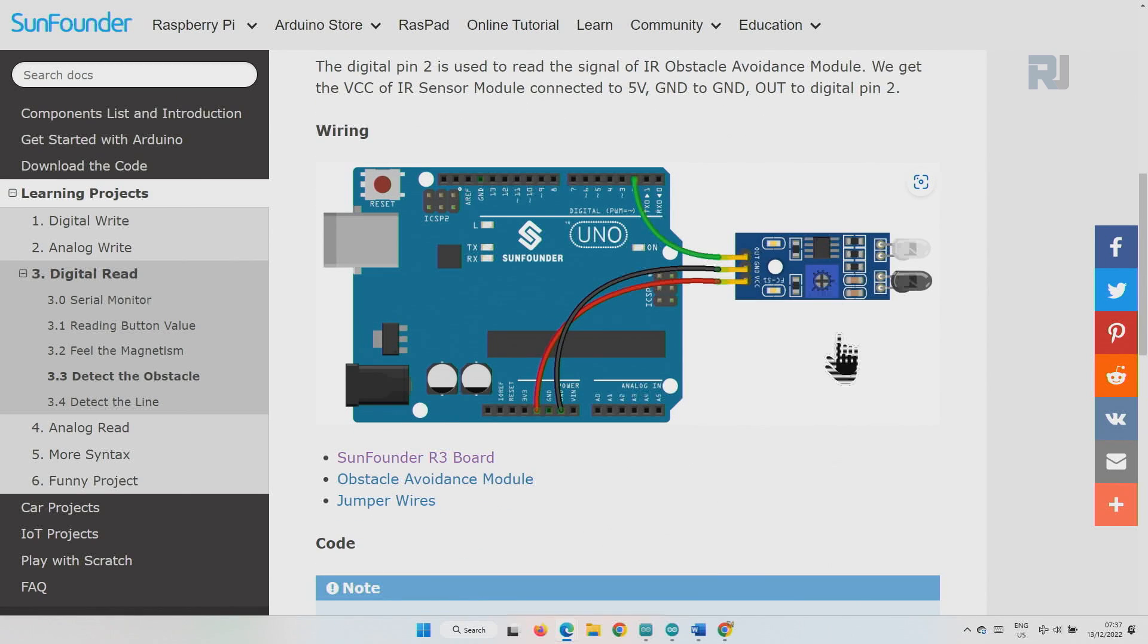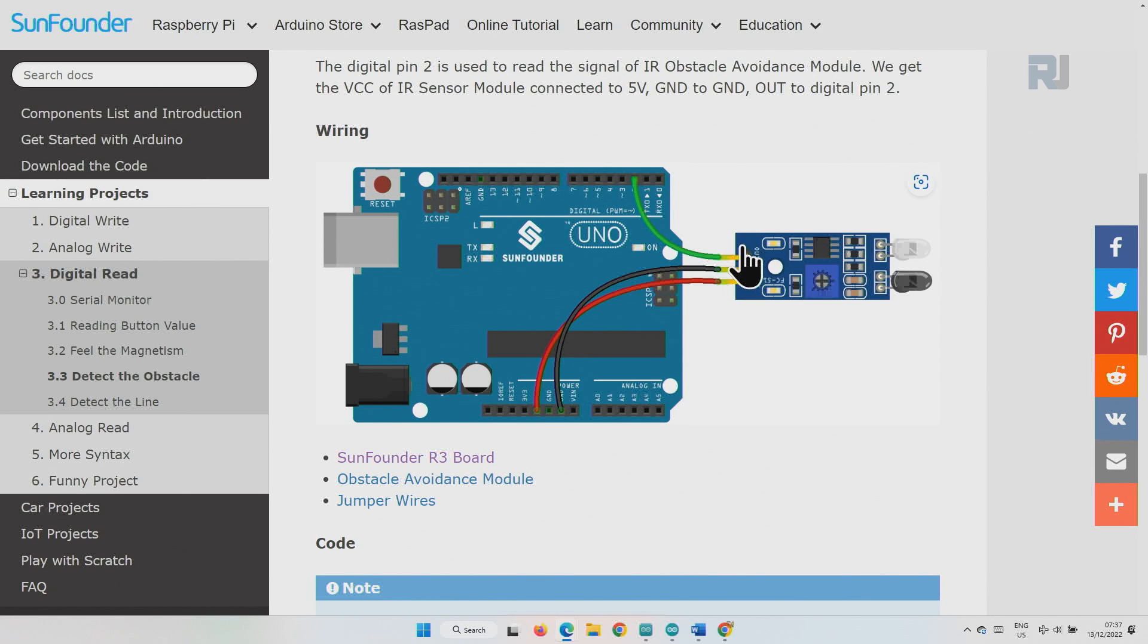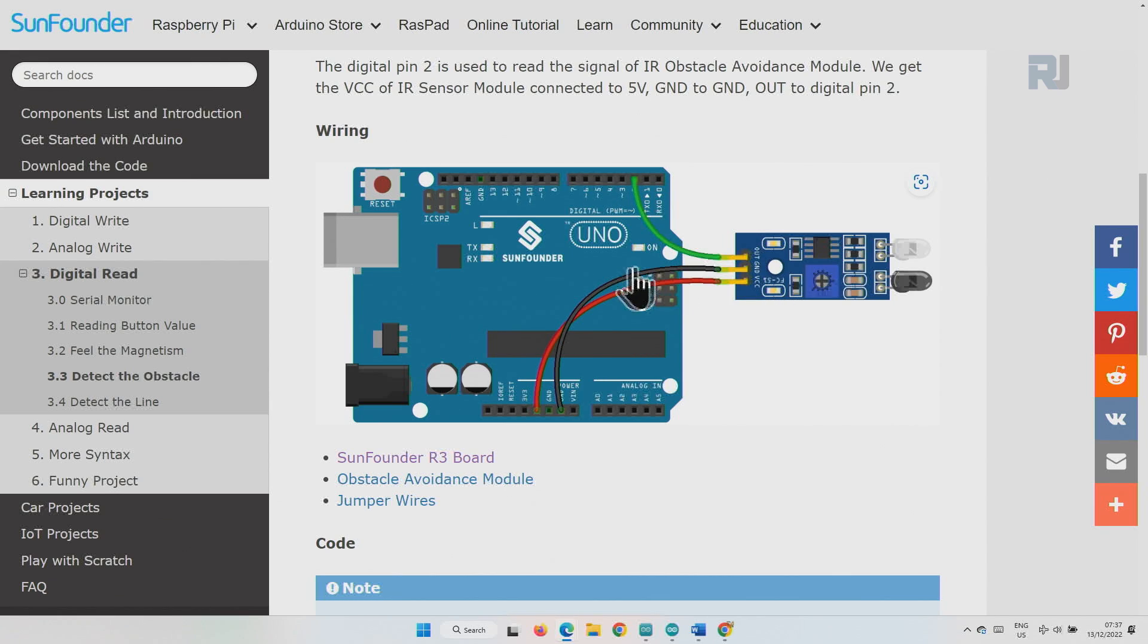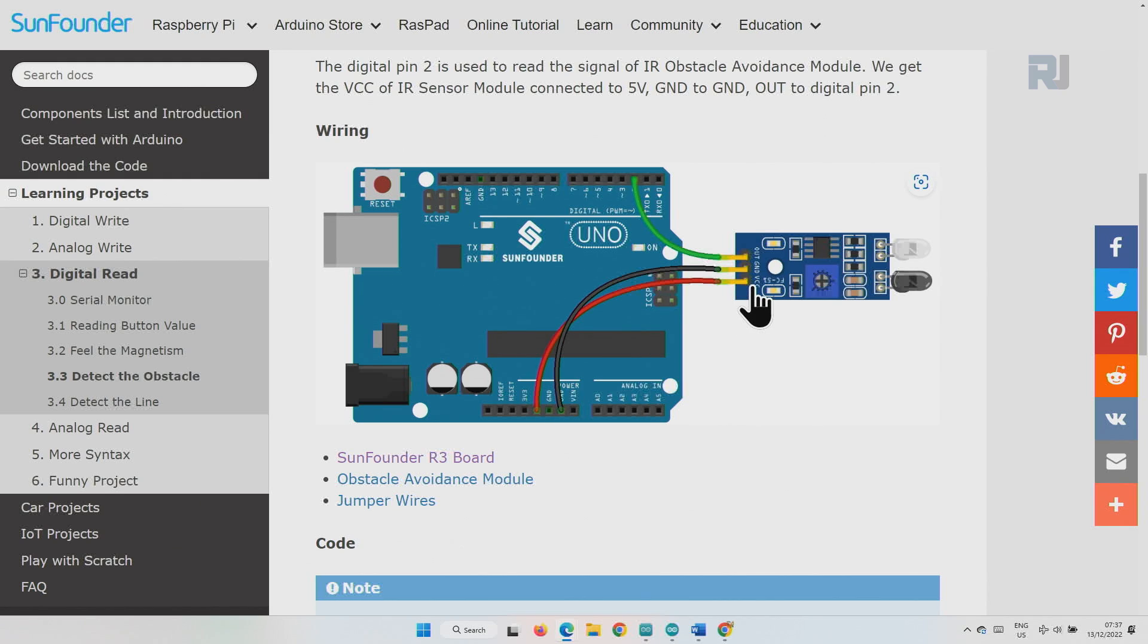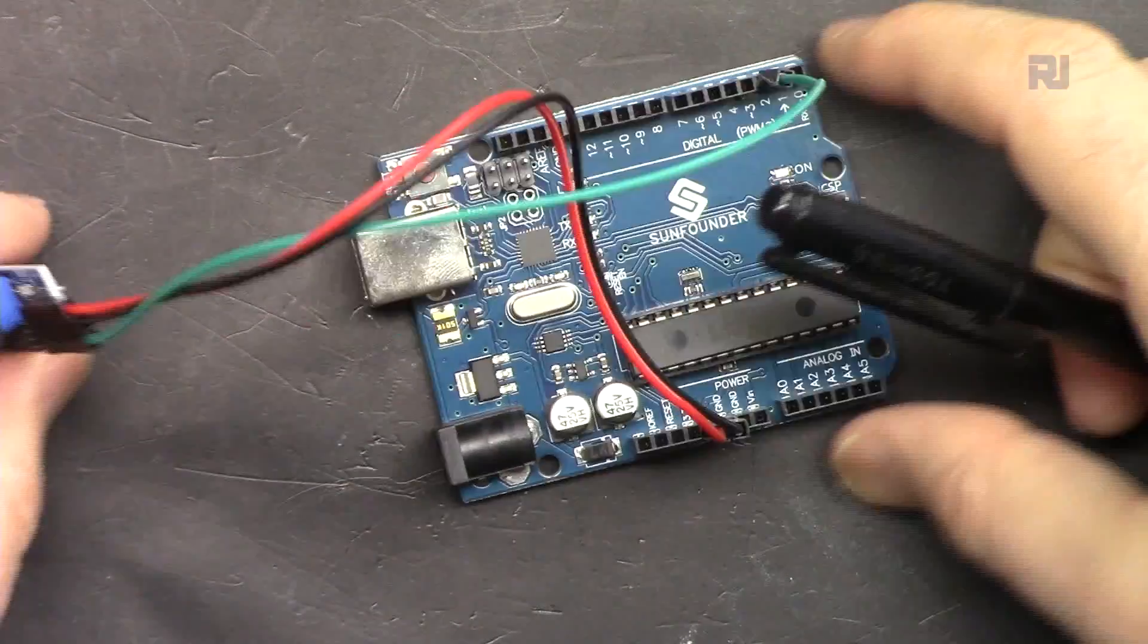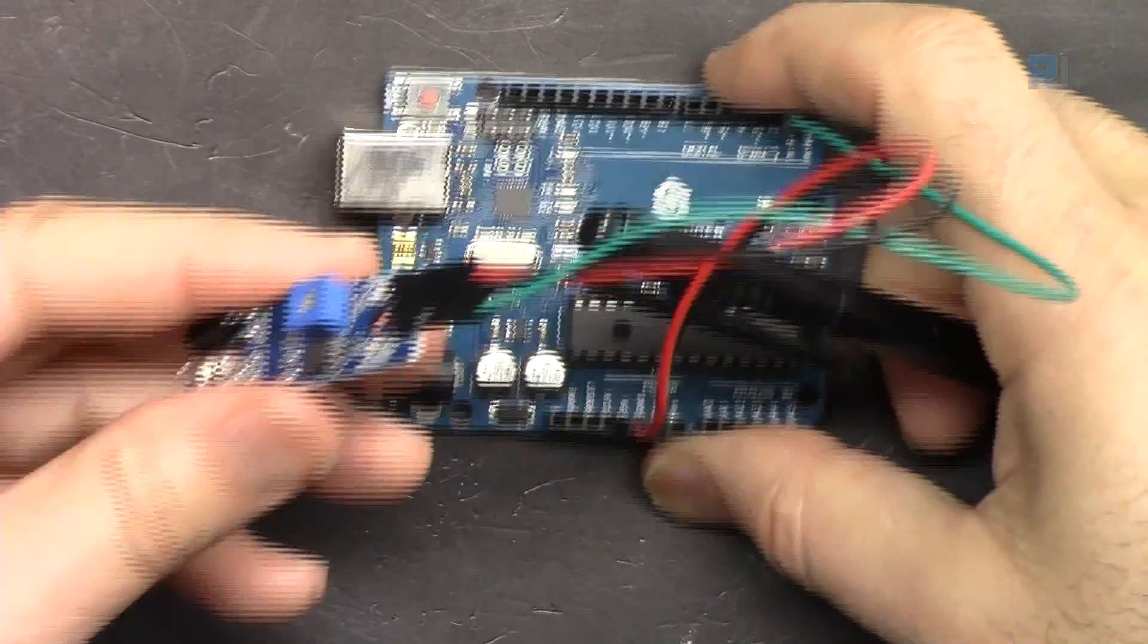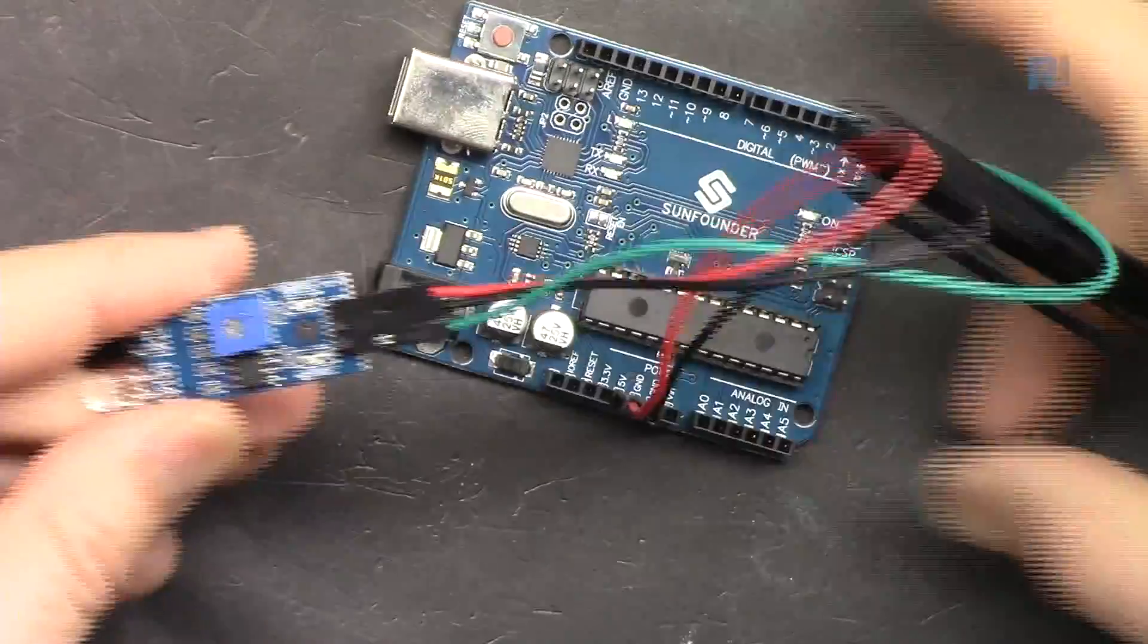And here is the actual wiring diagram. Again, the pin that is on the other side, this will be connected using green wire to pin 2. The middle one is ground using black wire connected to ground. And the right pin is VCC, we will connect it using red wire to 5 volts. And here is the actual wiring.